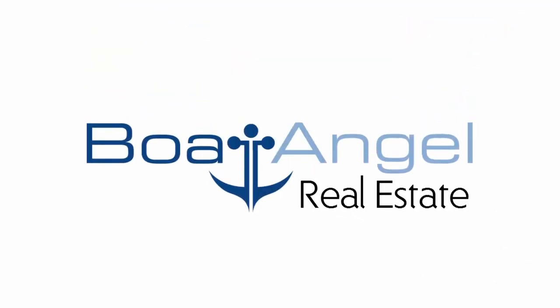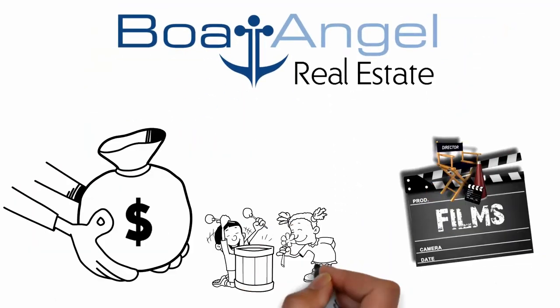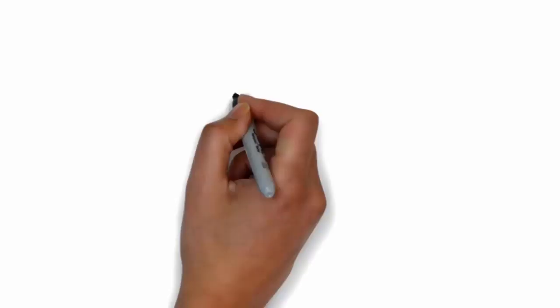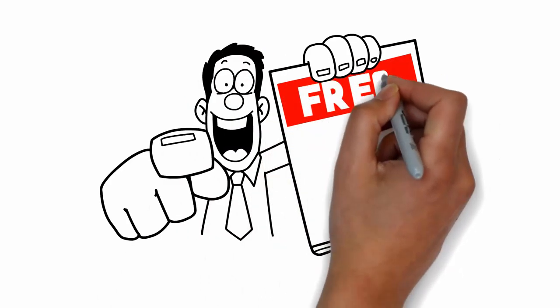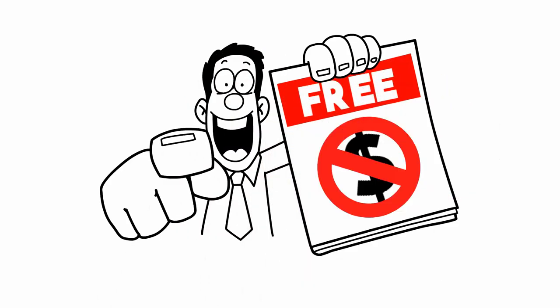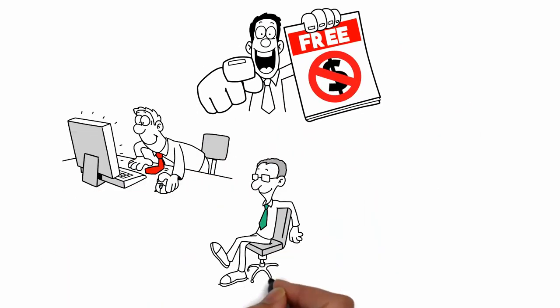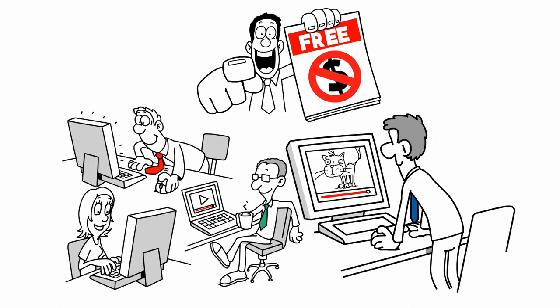Boat Angel Real Estate helps sponsor films for teenagers and children. Our films are given out for free by the millions here in the USA and made available worldwide through broadcast and cable channels.